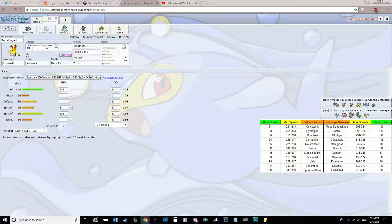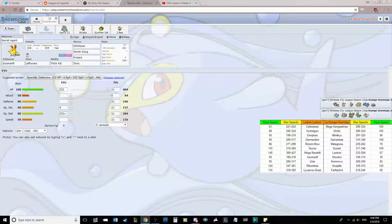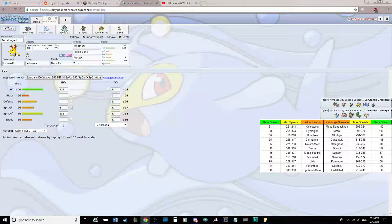He has hazard setting with Galvantula with Sticky Web, Metagross with Stealth Rock, and Kommo-o with Stealth Rock, and he has hazard removal in Farfetch'd with Defog.